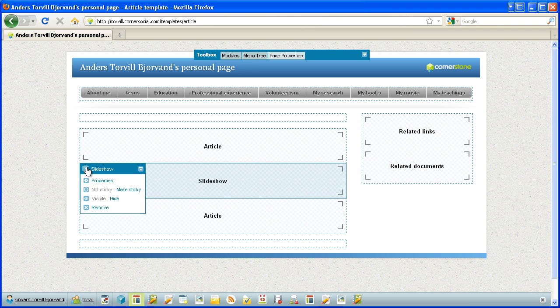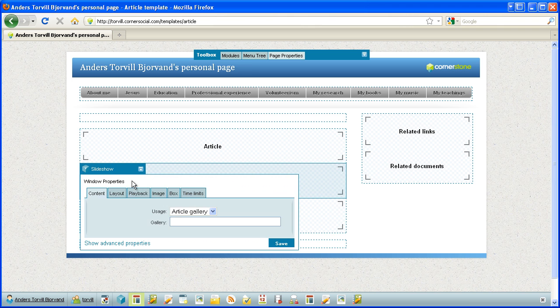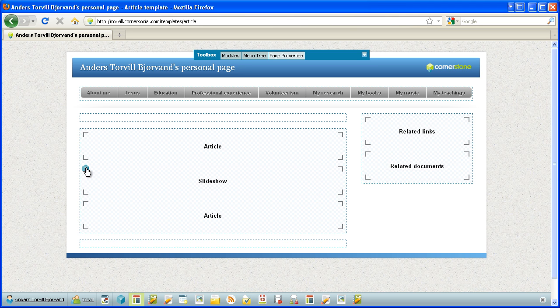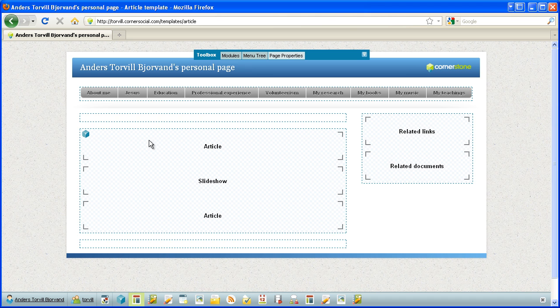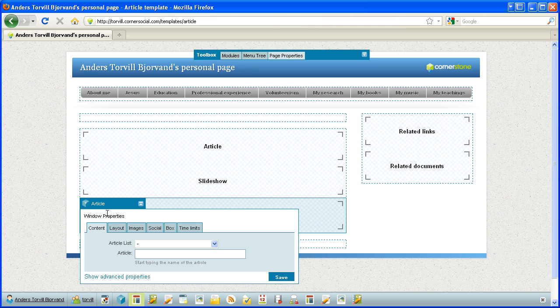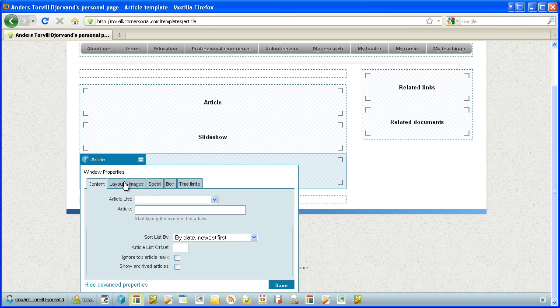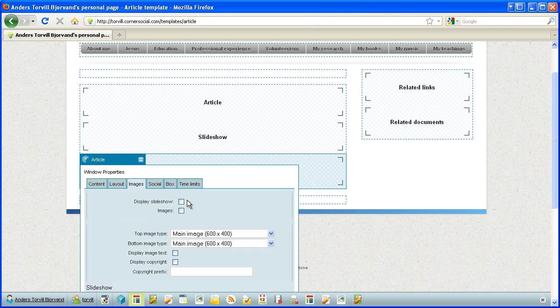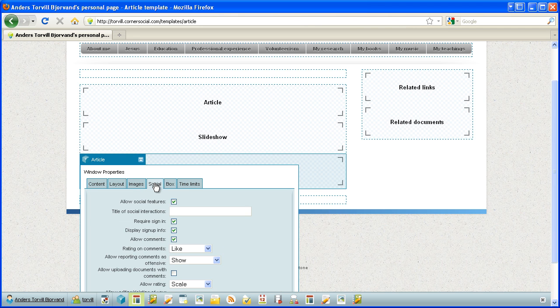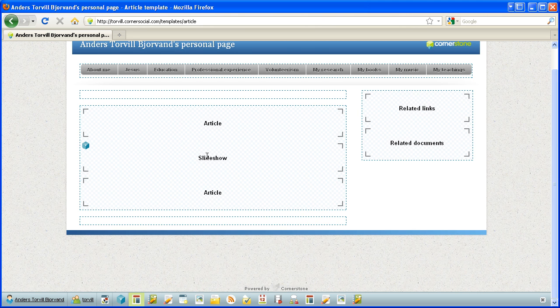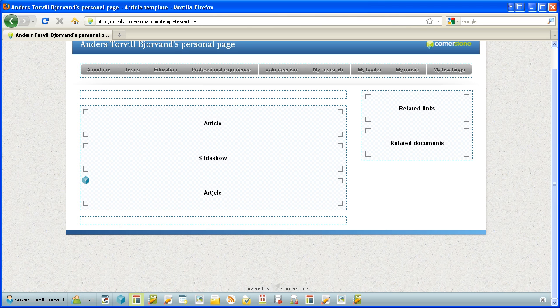And then I have slideshow, properties is usage article gallery. So it's specifically set up to use it to show the gallery of an article. And here I have one more article module window. First I show an article, then I show a slideshow tied to the article, and then I show the article again. Let's check properties, show advanced properties. There's actually nothing included from the article here. When I go to social, it's the social features. So I show the content of the article here, the slideshow of the article here, the social features—the rating and the comment and the likes connected to the article here.